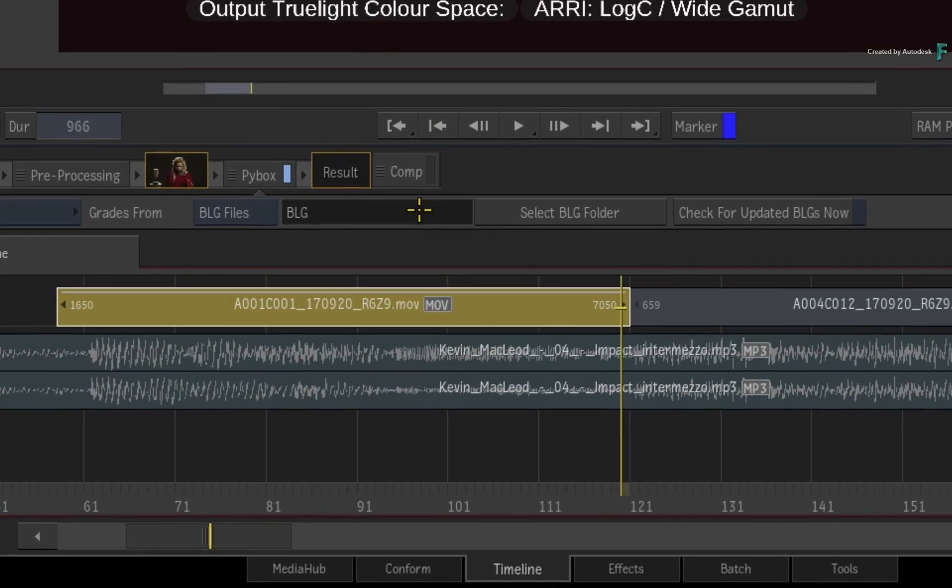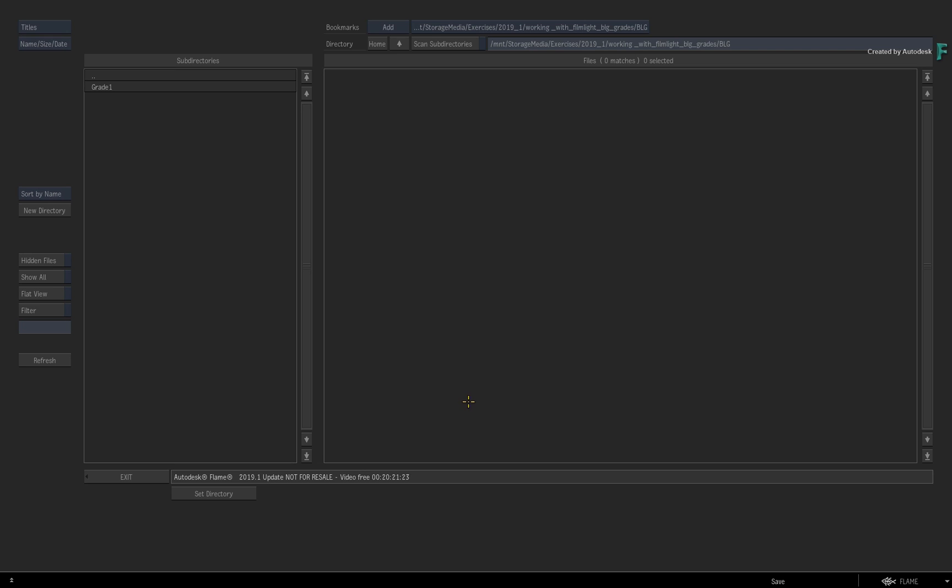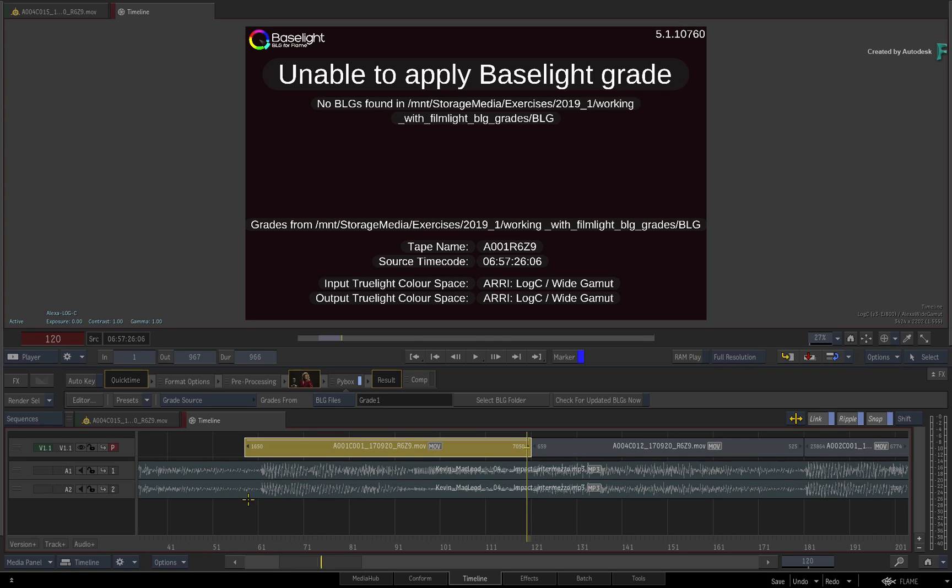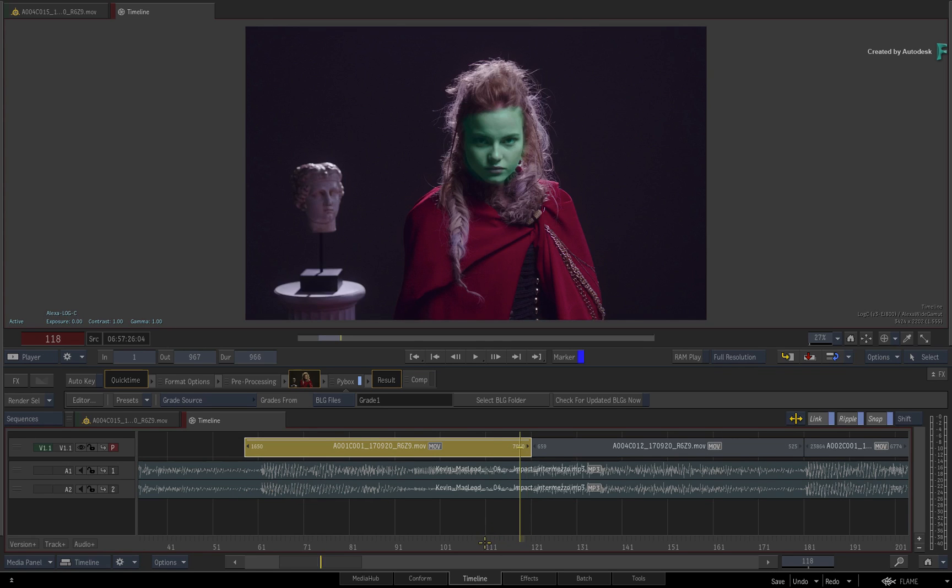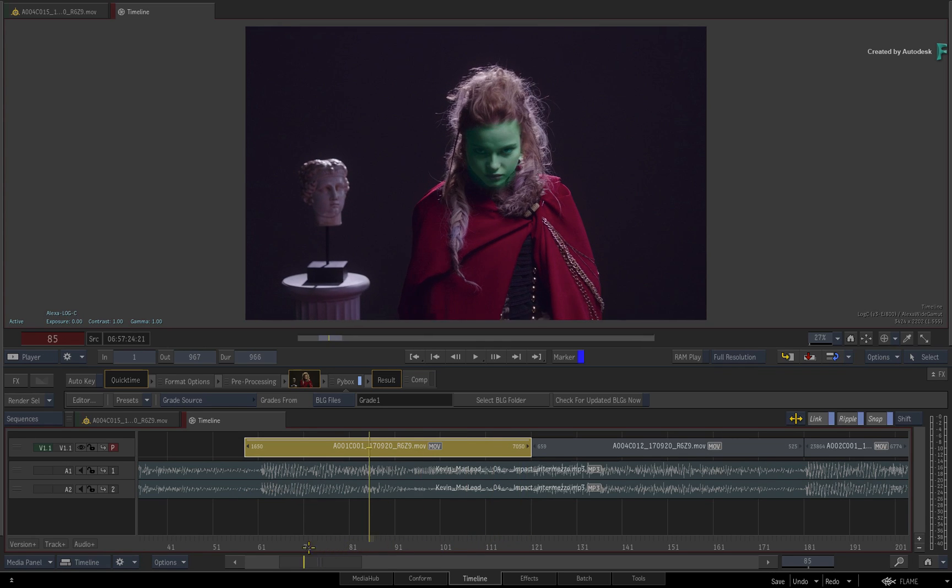All you need to do is click the Select BLG folder and navigate to the location of the exported BLG files. You define this folder as the directory, and looking at the viewport, the BaseLight grade is applied to the shot.